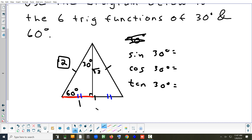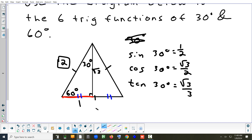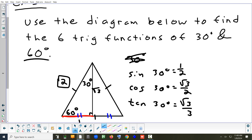Sine of 30 is 1/2. Cosine of 30 is square root of 3 over 2. Tangent of 30 is 1 over square root of 3, rationalized to square root of 3 over 3. Flip each to get cosecant, secant, and cotangent of 30.